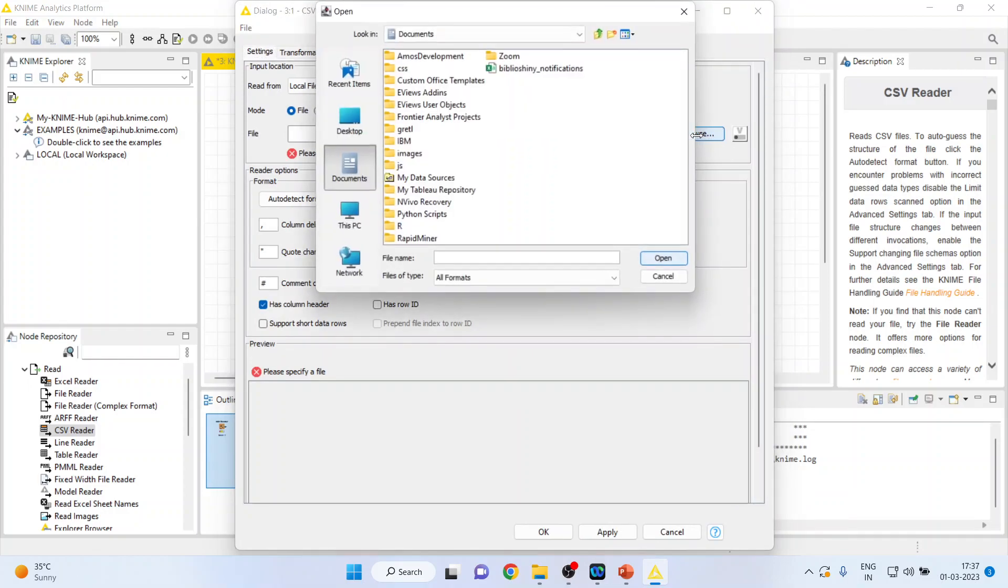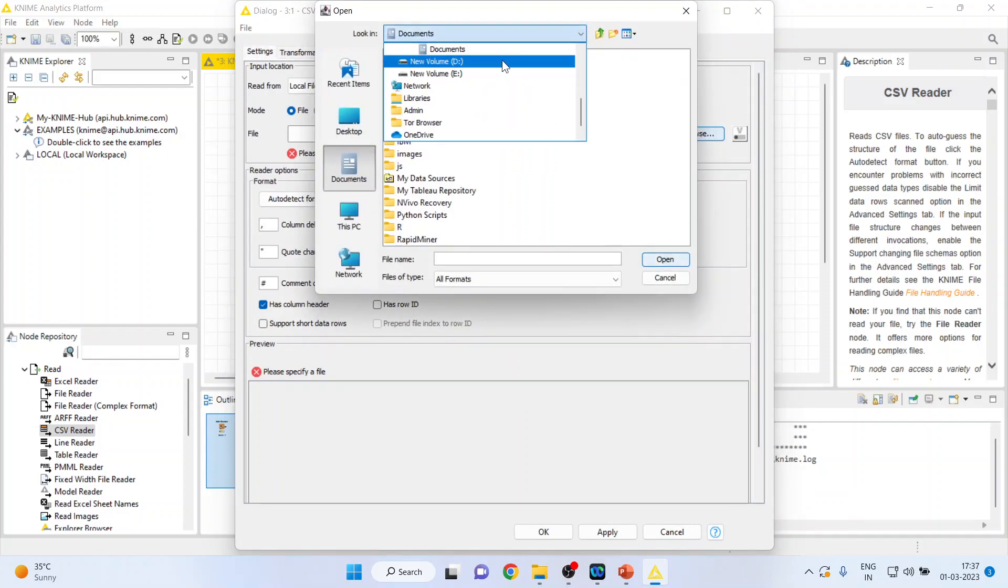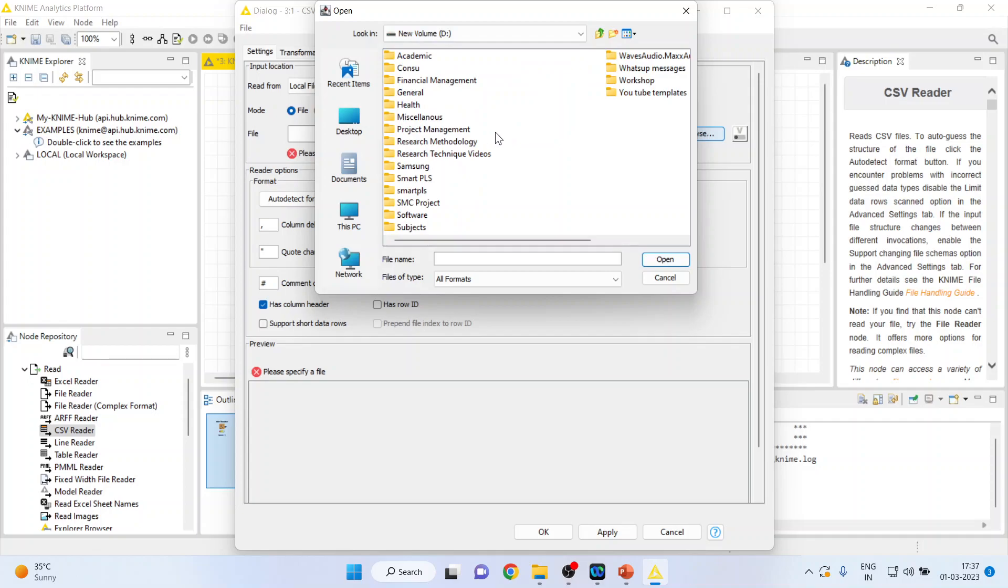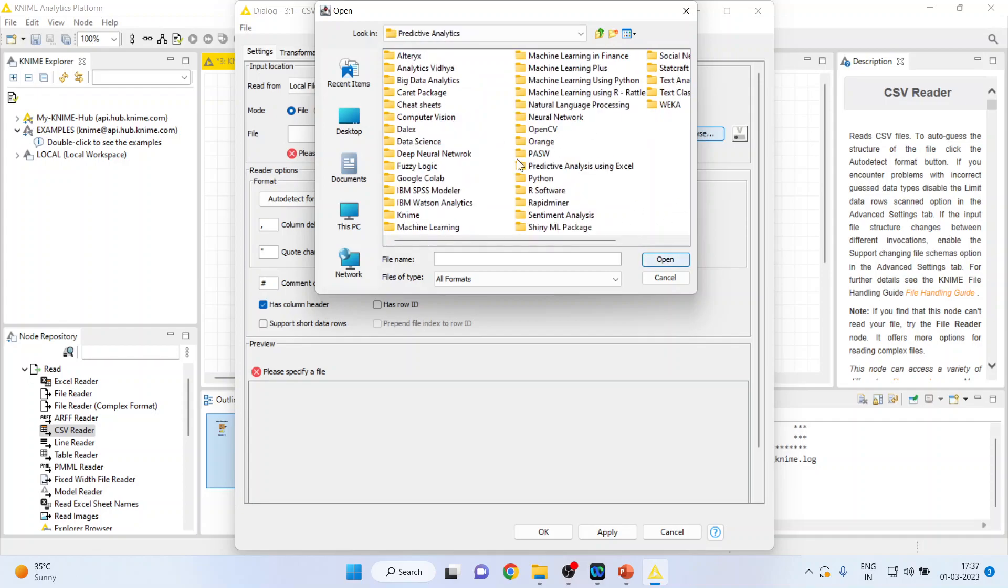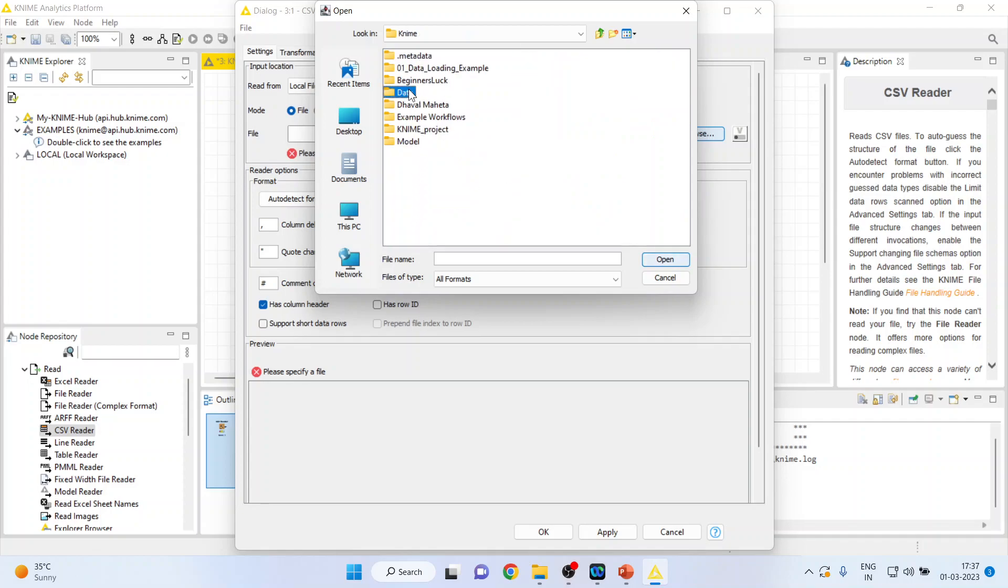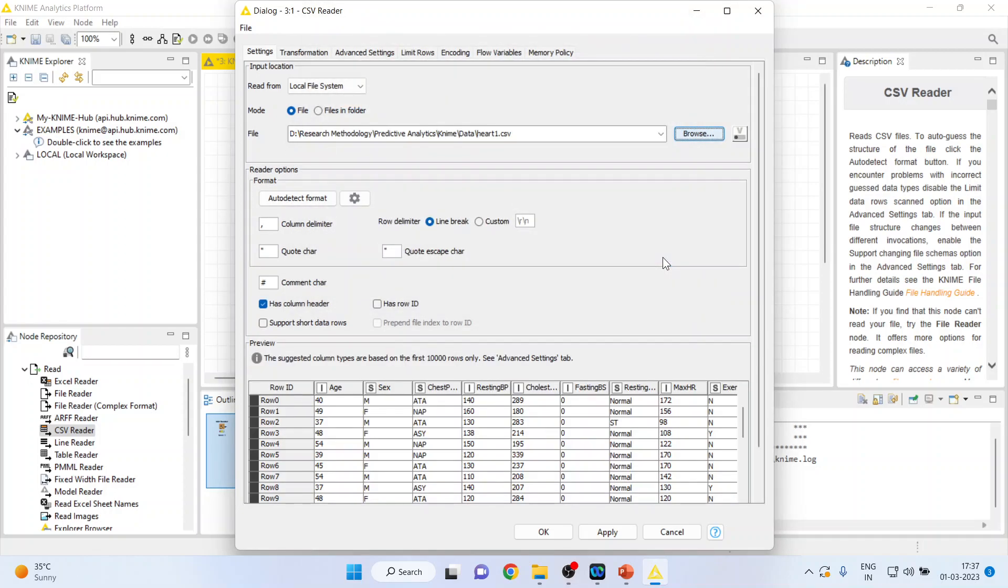Here so I'll press browse wherever my file is located. I'll bring it here. So heart one is a CSV file. I'll press open. You can see the data has been imported here.